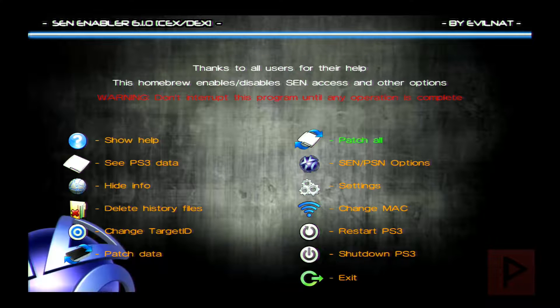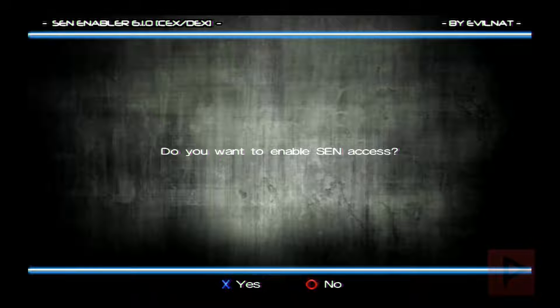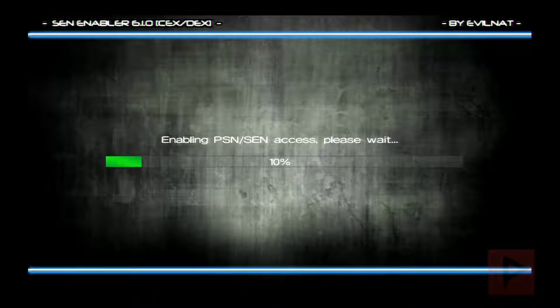So press OK, go to SCN, PSN options, enable, enable, say yes, and you're good to go.